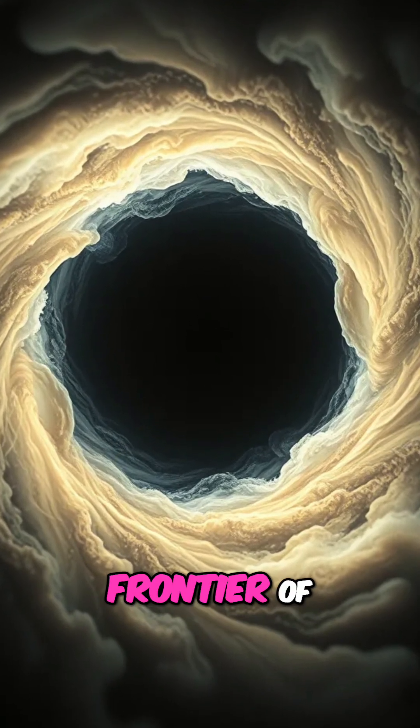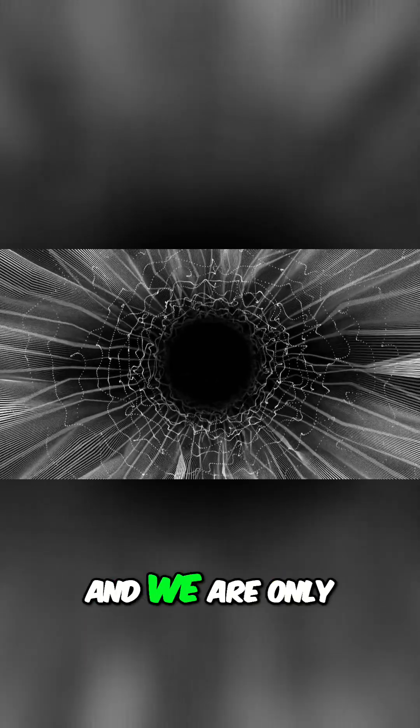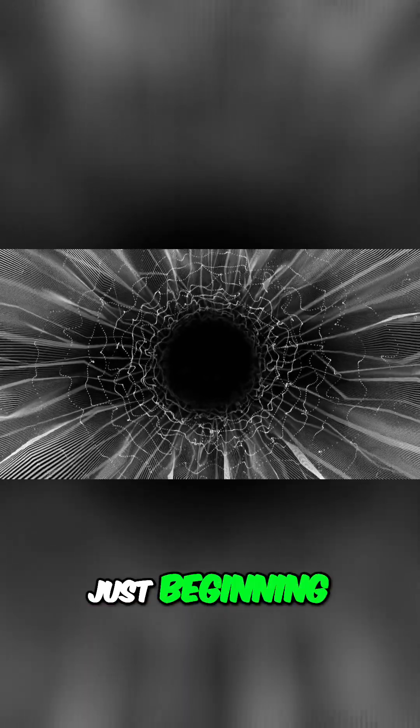These ideas are on the absolute frontier of theoretical physics. We have no direct evidence that black holes are portals. The universe is far stranger than we can imagine, and we are only just beginning to pull back the curtain.